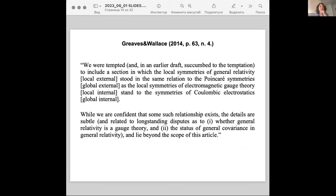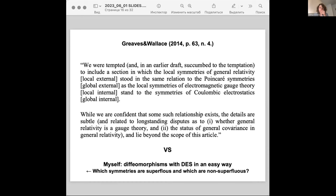Greaves and Wallace wrote: while we are confident that some such relationship exists, the details are subtle and related to long-standing disputes about whether general relativity is a gauge theory and the status of general covariance, and they lie beyond the scope of this article. But I will show an easy way to derive diffeomorphisms with direct empirical status in this talk.